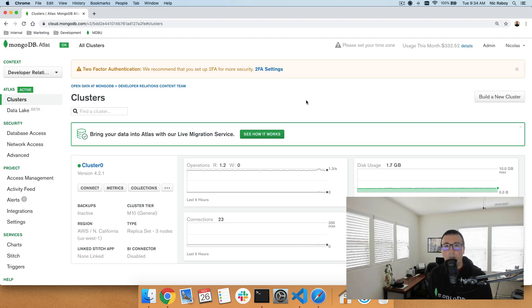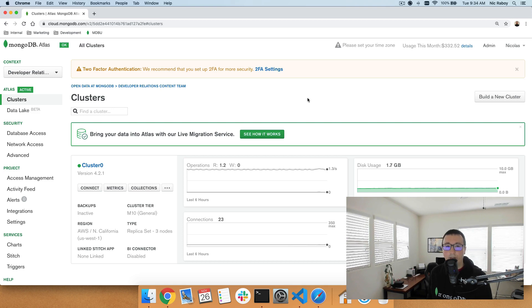This is the fourth episode in my Getting Started with Go and MongoDB quick start series. The first episode was on connecting to a MongoDB cluster, the second being creating documents, and the third being finding those documents that were once created.